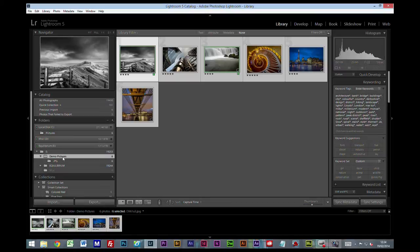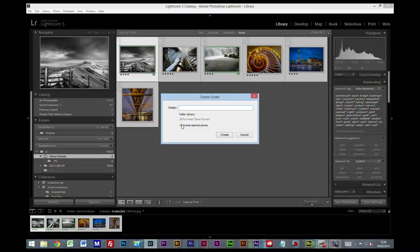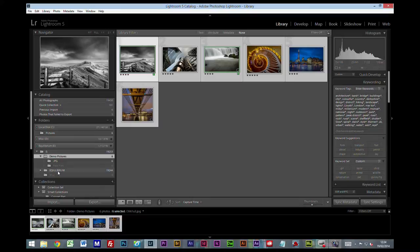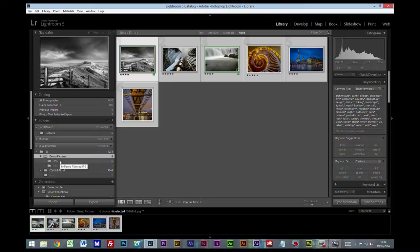If I click on the demo pictures again, create folder, this time I'm going to take the tick out for include selected photos and I'm going to create one called raw files. So now in our picture folders we have raw files and JPEGs.